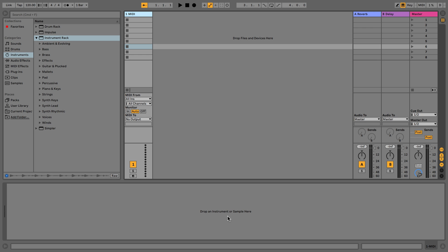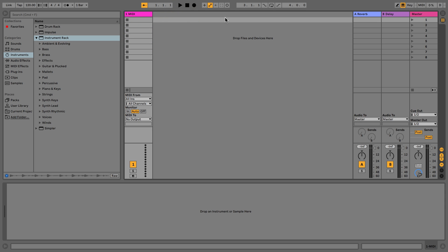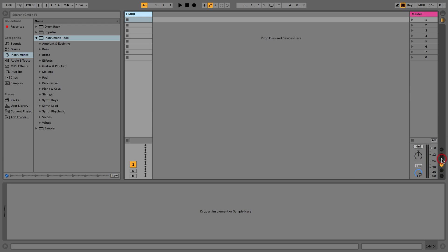Hi everyone, this is Studio Slave and in this video we're going to start making some basic beats. I've opened a brand new Ableton Live set and deleted the extra tracks — two MIDI tracks, two audio tracks — and I'm going to close some windows we're not going to need, just to keep things nice and simple.